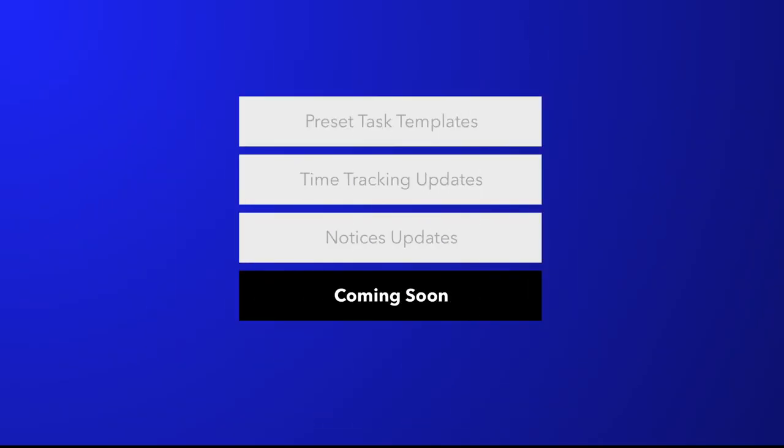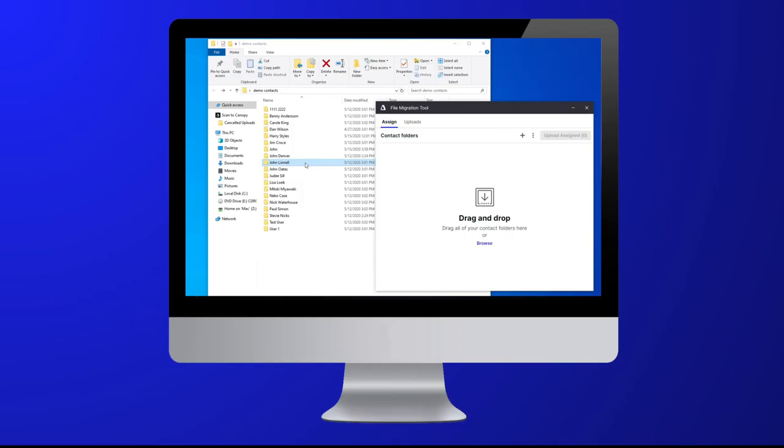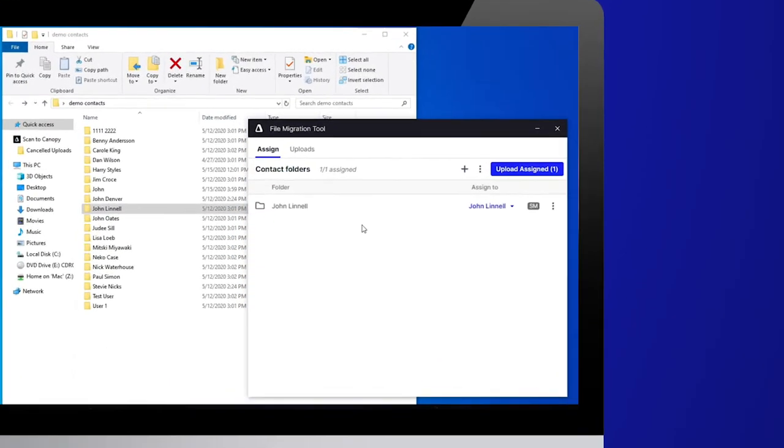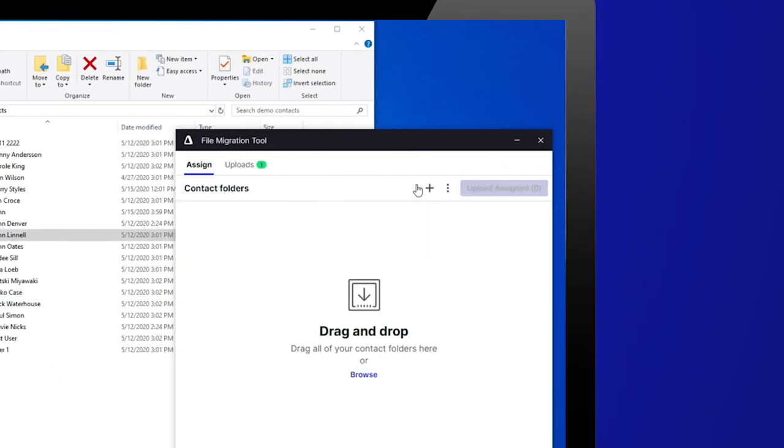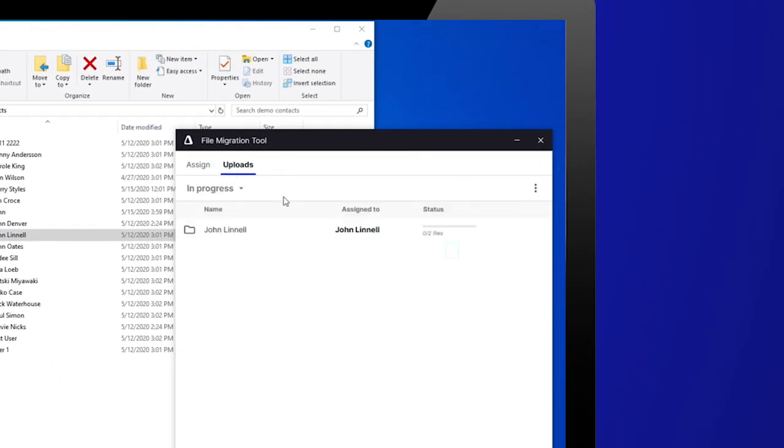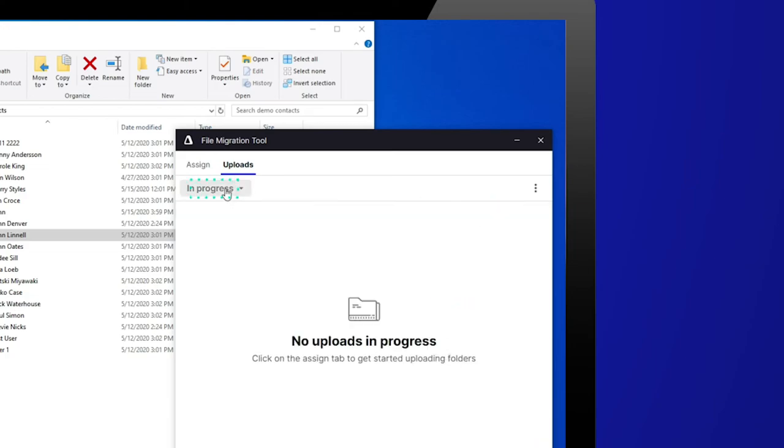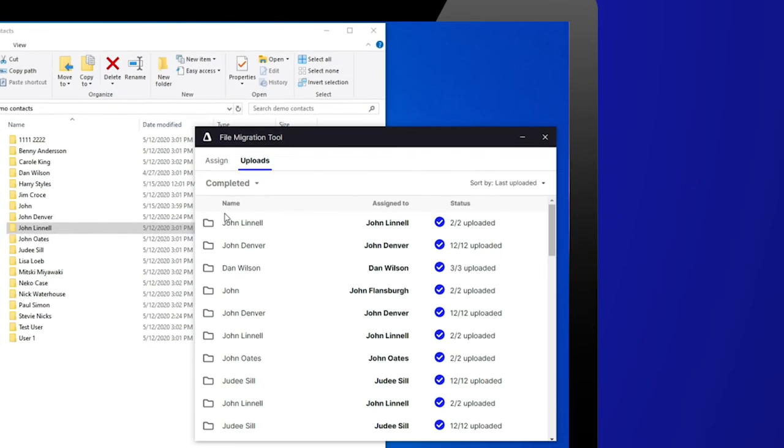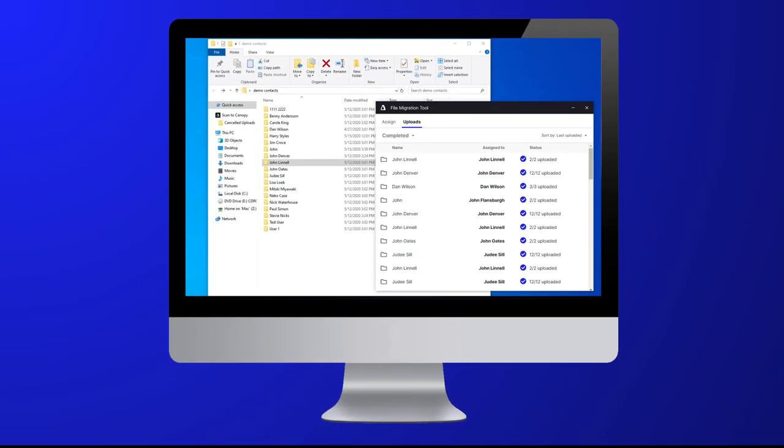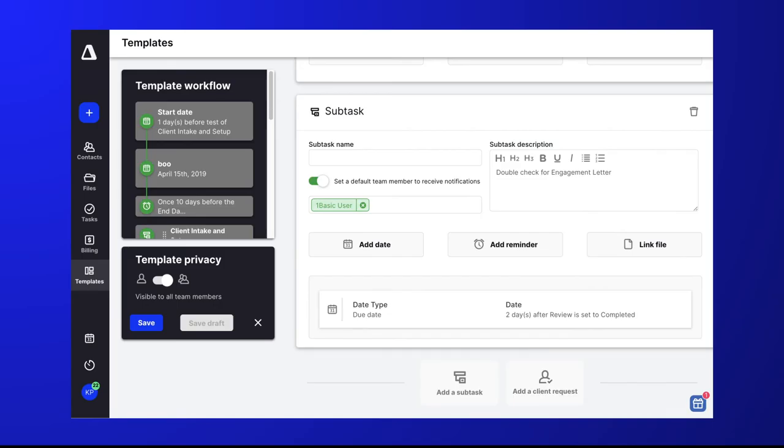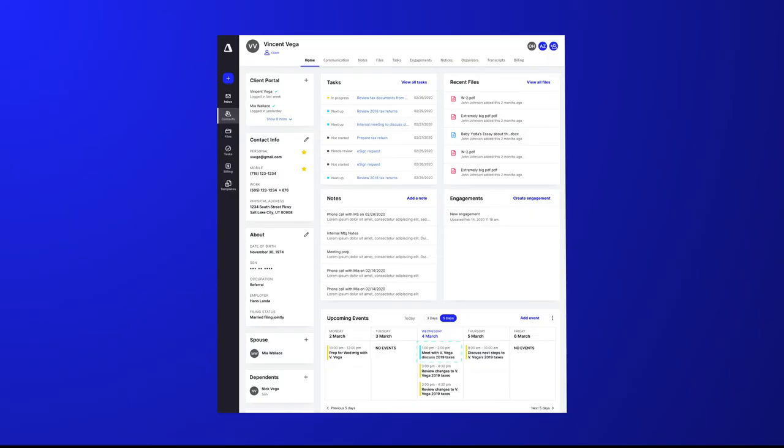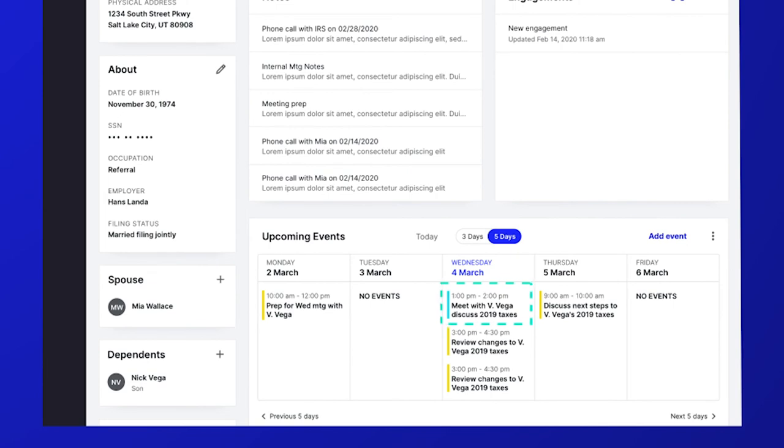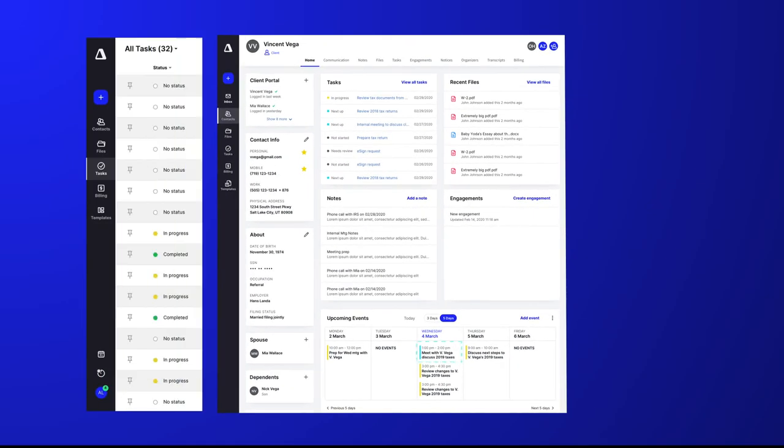We're excited to give you a sneak peek at some of our enhancements that are coming soon. The file migration is made to make migrating client files a smooth and intuitive process. No more uploading each file individually. Client request templates will be available in the next month for you to streamline your firm's request workflow. Calendar events will be available from your client's contact profile soon.